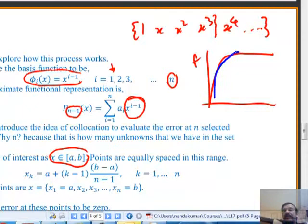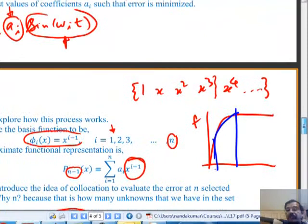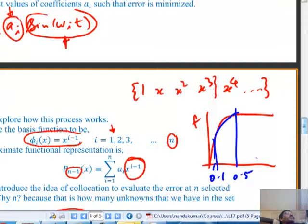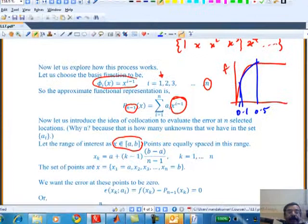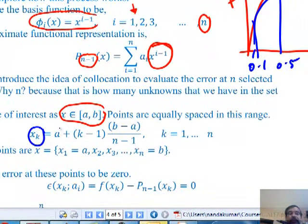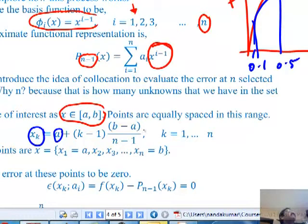The problem I'm trying to do graphically: I have the error function, and I want to construct an approximation over the range 0.1 to 0.5, making it as close to the error function as possible. I would like a cubic polynomial - the blue curve - that passes through four selected points. These points where I evaluate are called collocation points. Between limits A and B, I decide I want four points, divide them equally, and this formula gives me the four points in that interval.